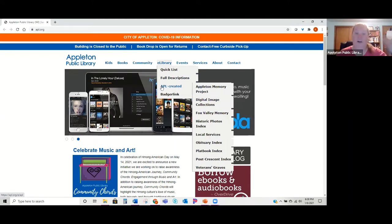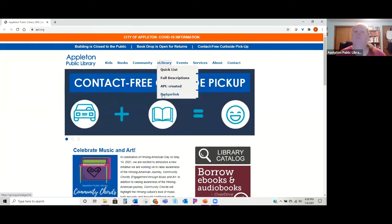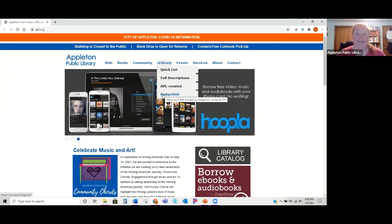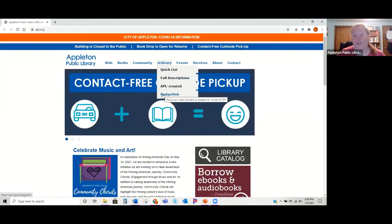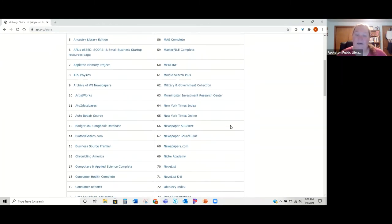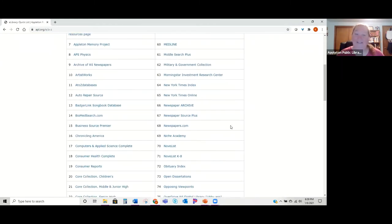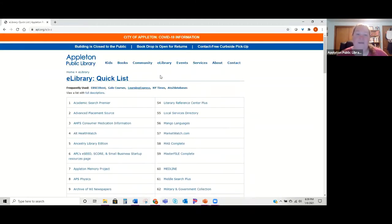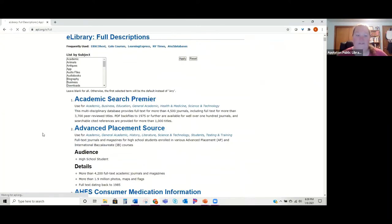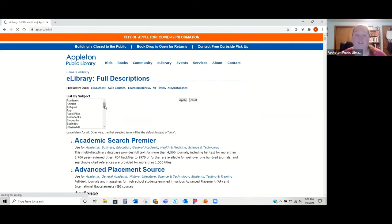Today I'm going to show you the Quick List — an A-to-Z listing of all our databases. Be aware the numbers change as we add or remove databases. Under Full Descriptions you can see a little paragraph about each database, and you can also list by subject — there is one for genealogy. Just click on genealogy and hit apply.